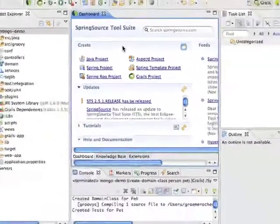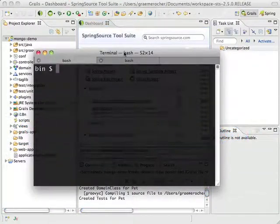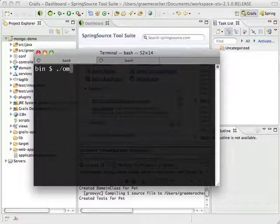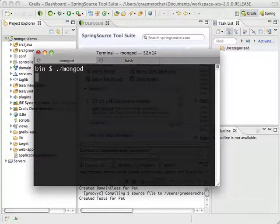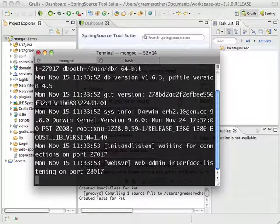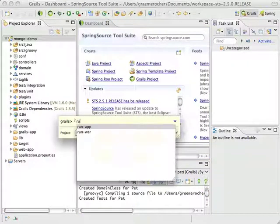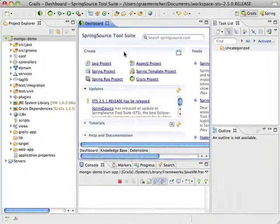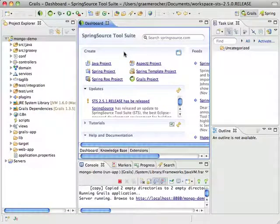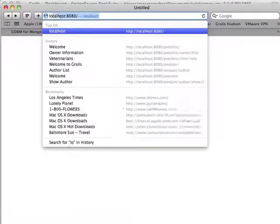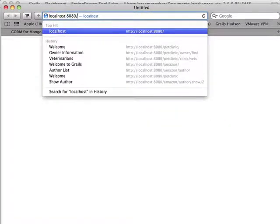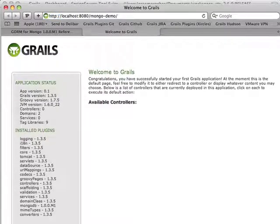What I'm going to do now is start up my Mongo server. Mongo is up and running. And now I'm going to start up my Grails application. With the application up and running, we can head to a browser. Here we have my application.